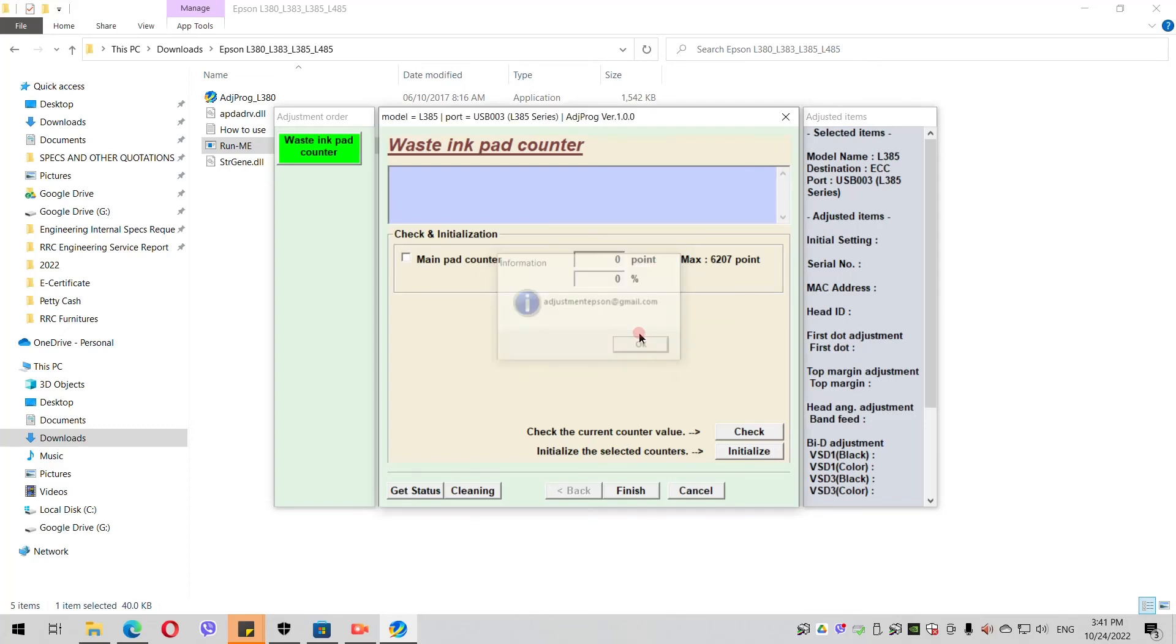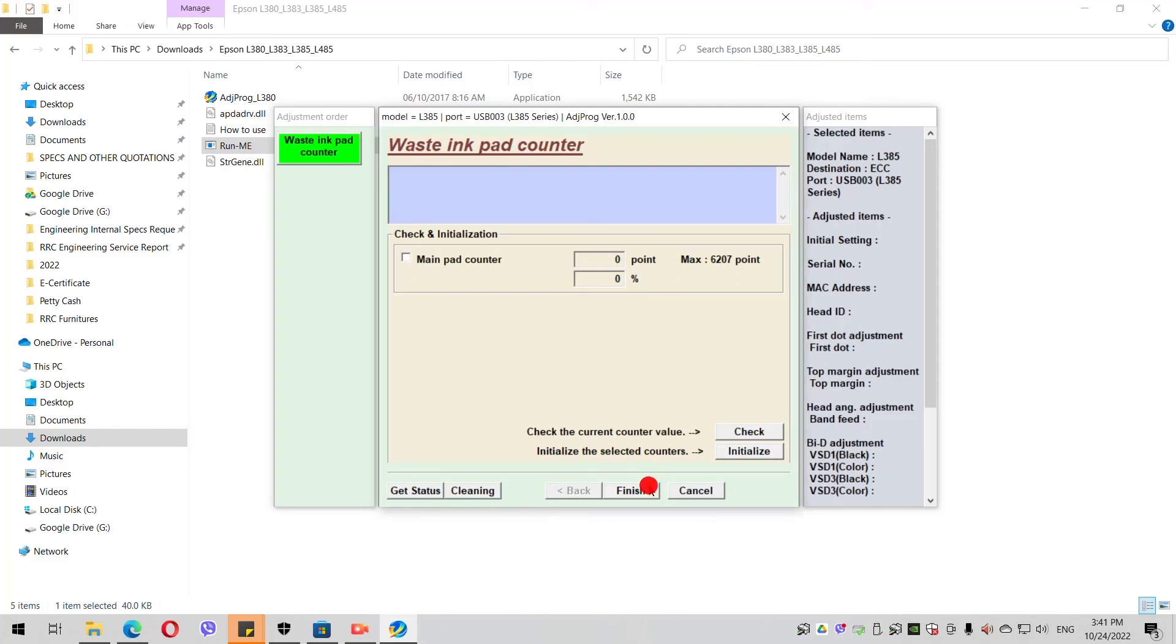Now, the software I think has a bug. When you click OK, it keeps showing this kind of email address. So just never mind it. To close it, just end it with your Task Manager.